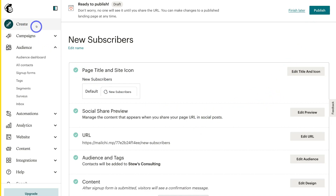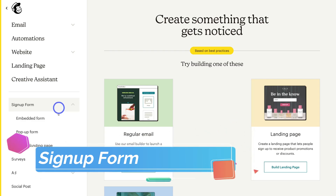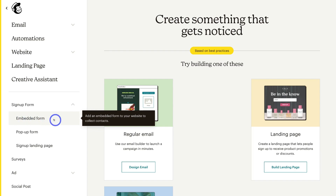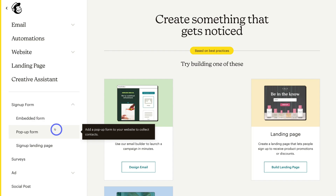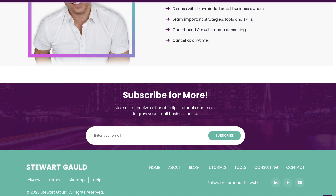Navigate back over to Create on the left-hand side. The second strategy is to create a sign-up form. There are two popular options you can add to your website: an embedded form or a pop-up form. When a potential customer lands on your website, they will see the form, add their contact information, and that contact will be added to your audience.